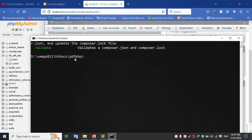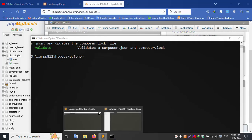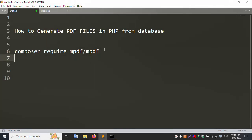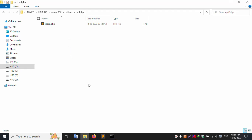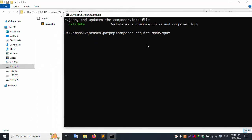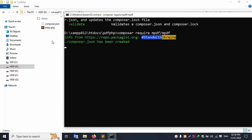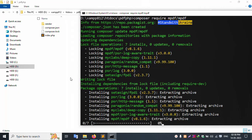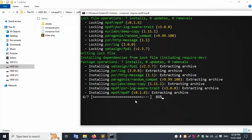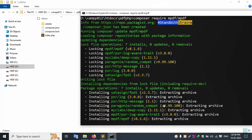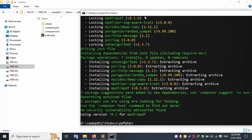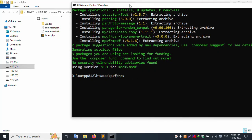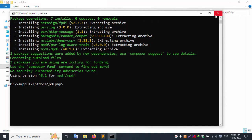Inside htdocs inside the PDF-PHP folder, open command line. Copy the Composer command line for MPDF and paste it here, then press Enter. A new vendor folder is created. MPDF vendor folder installation is successful. Close the command line.